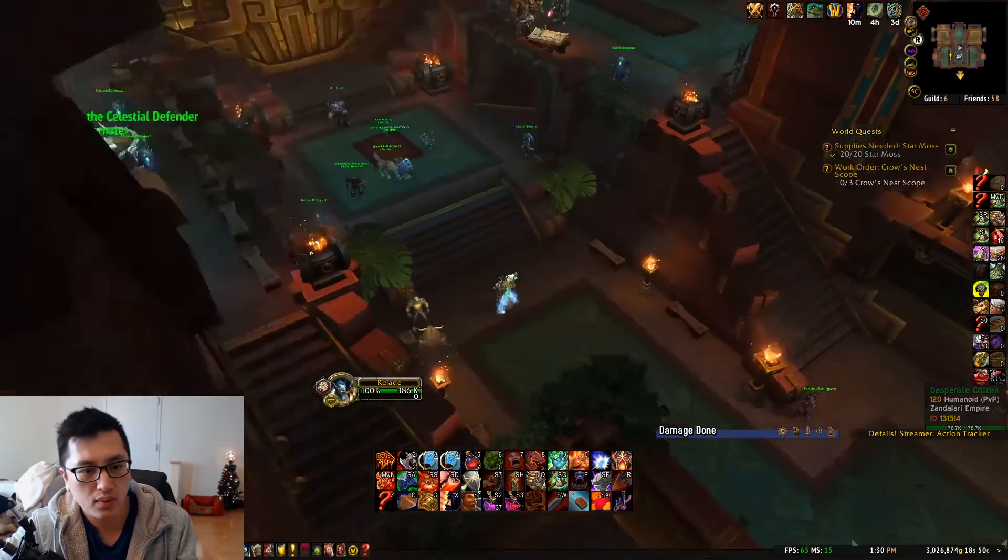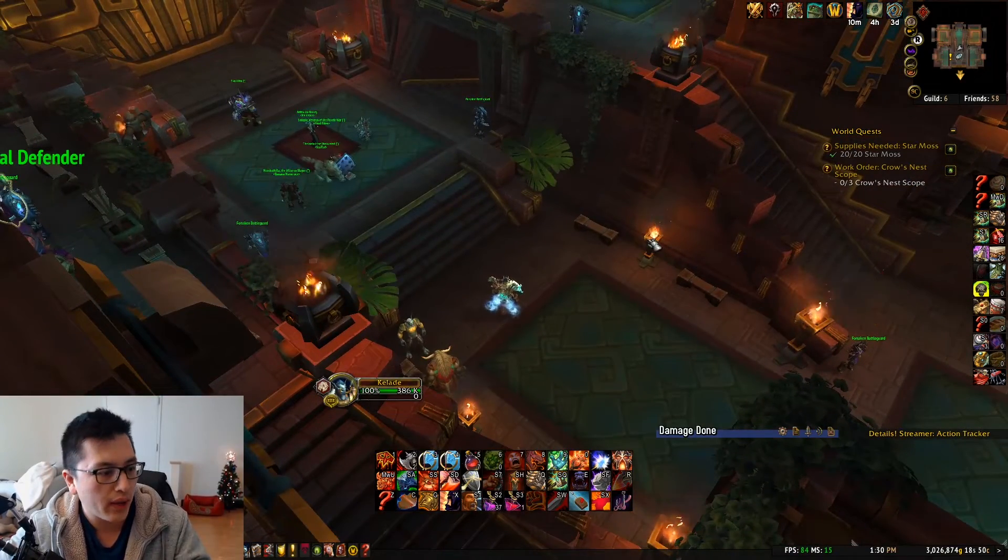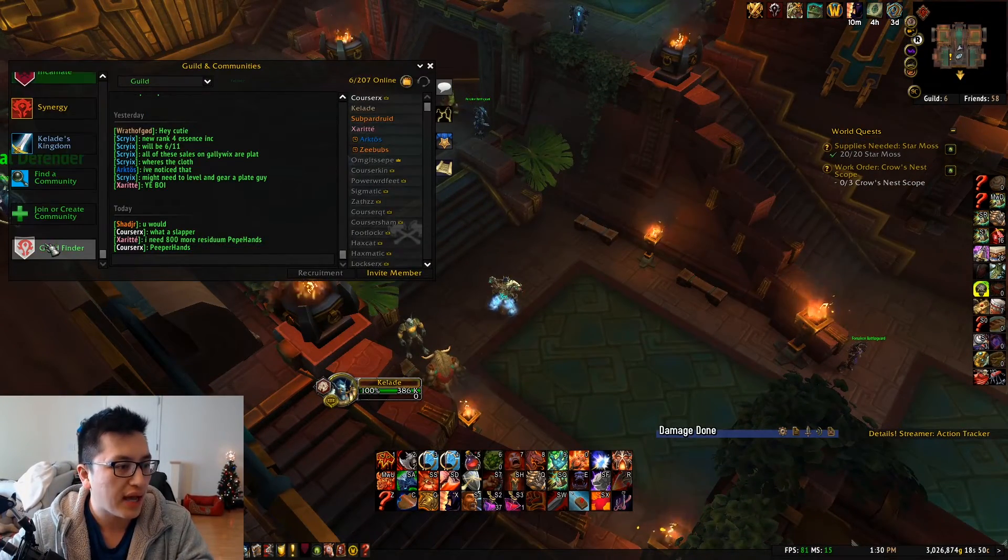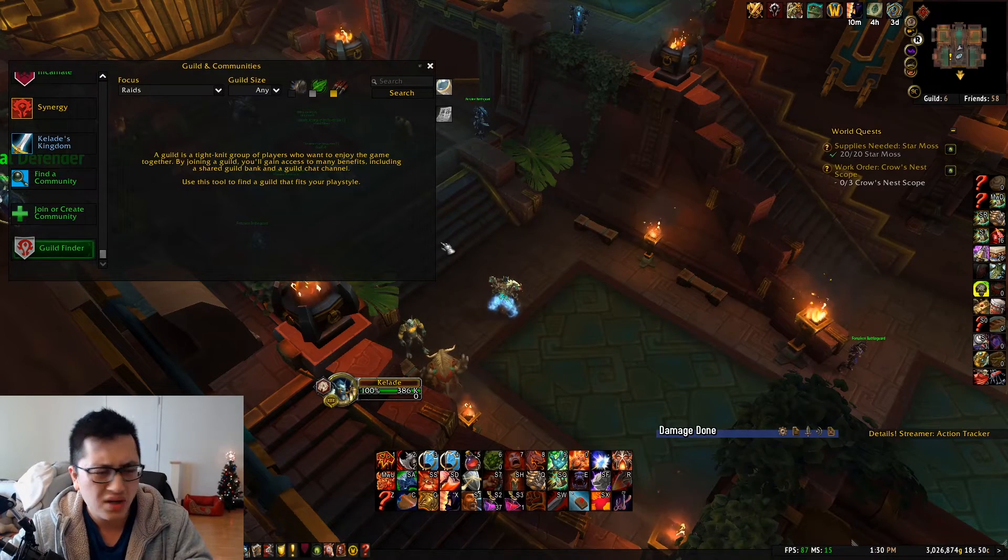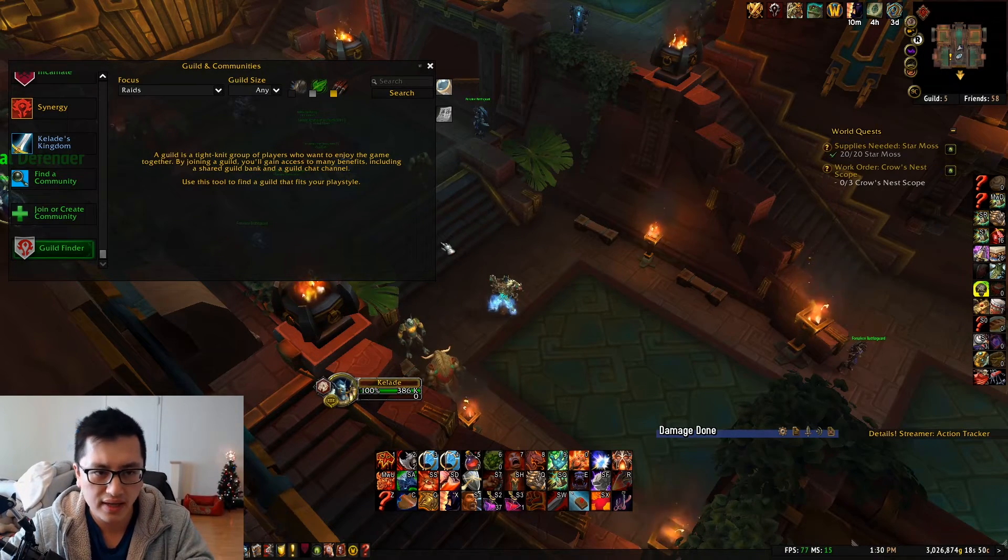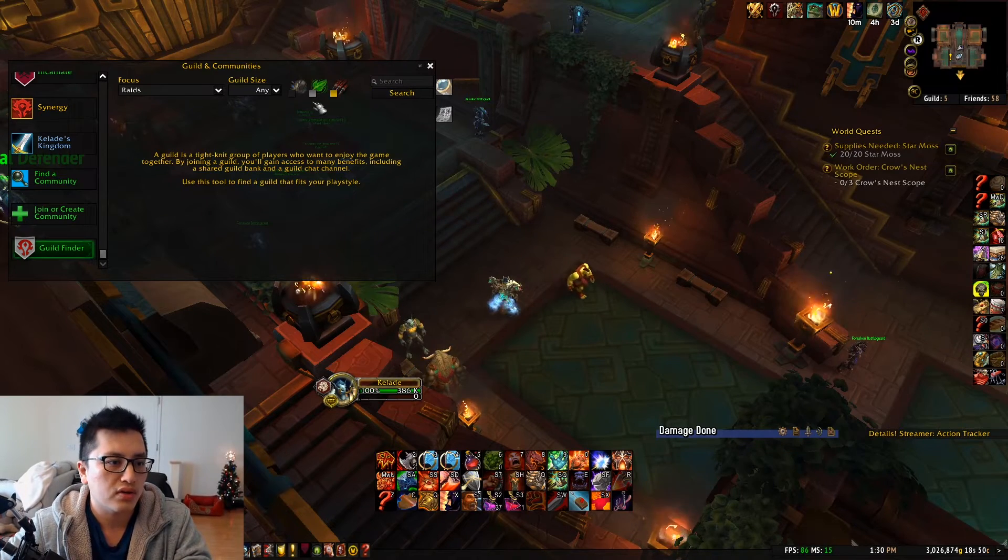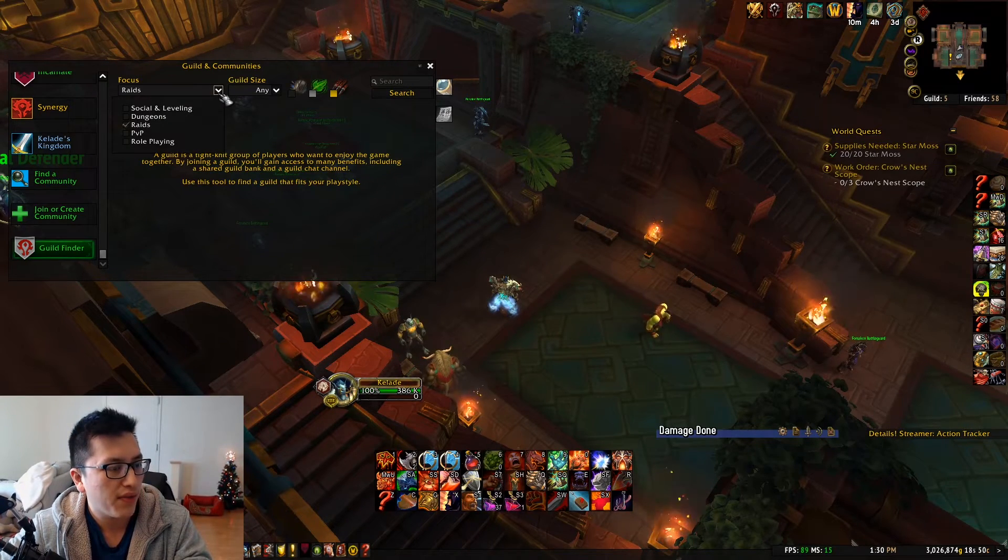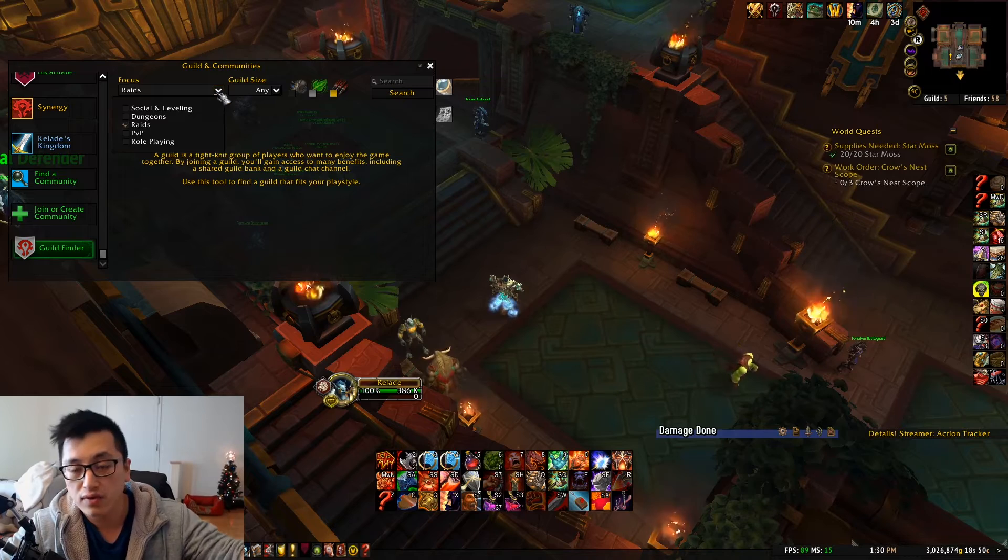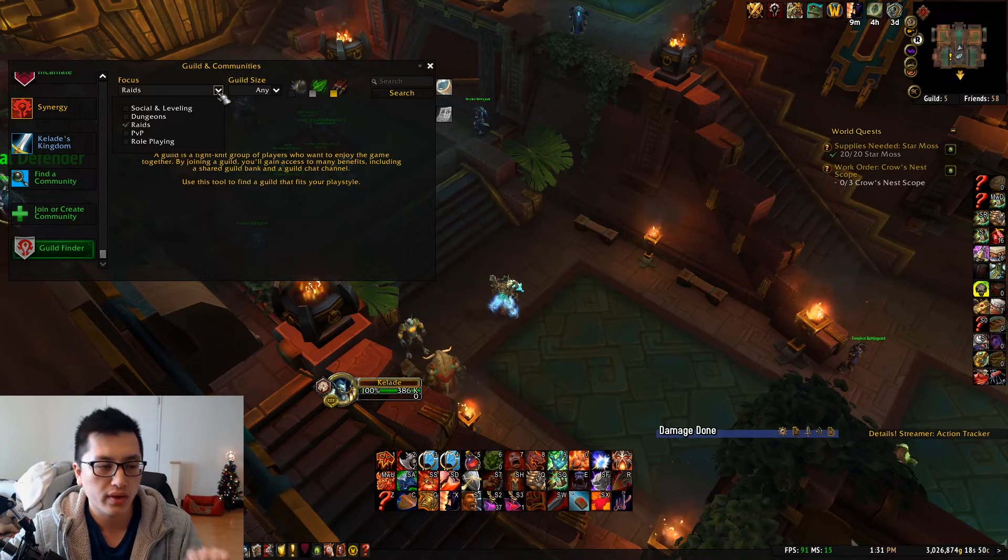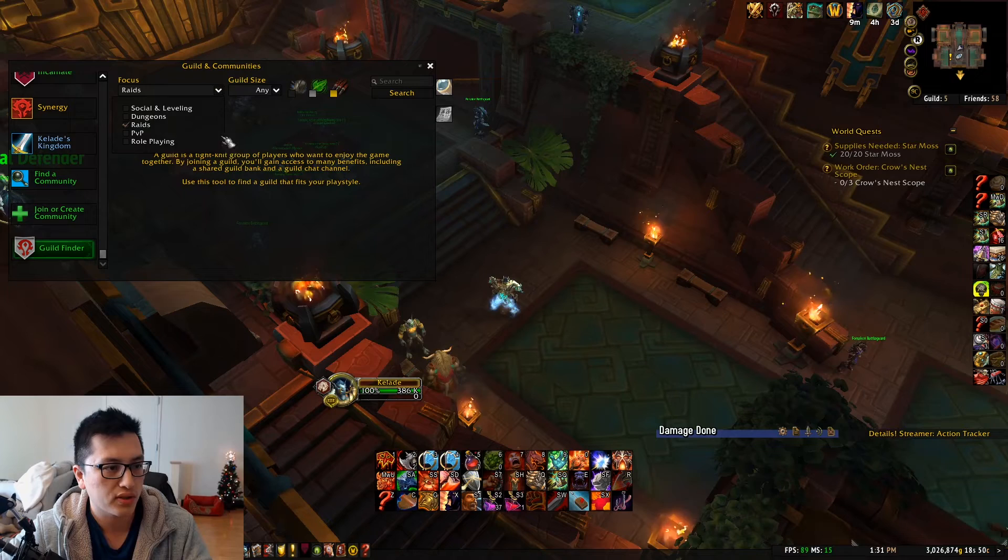So what are the ways that you can do it? One, in-game, there is still a way. Even though trade chat doesn't work that well, there is now this thing called Guildfinder, which was a thing in the past, but Blizzard has recently updated this a couple months ago.